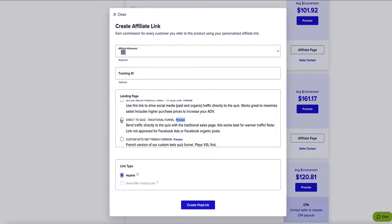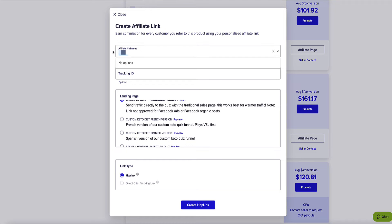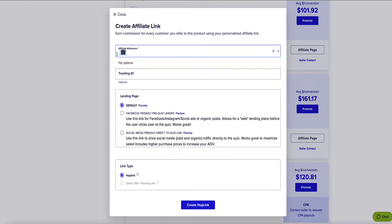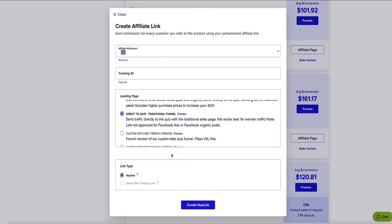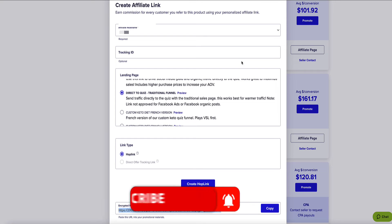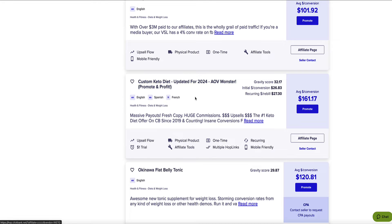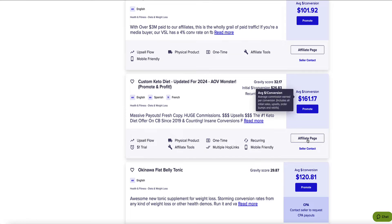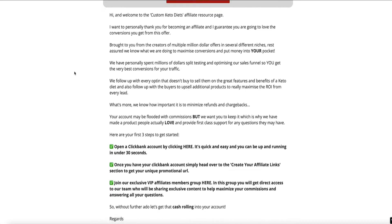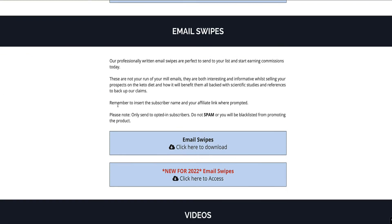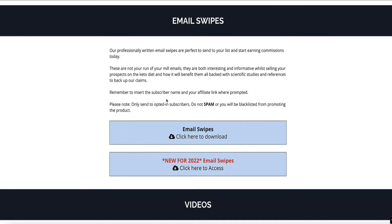I'm going to redirect visitors to this quiz page from my landing page. To create my affiliate link, I select the quiz landing page option, enter my affiliate ID, check next to the quiz page, and click Create Hop Link. Now I have my affiliate link. Before we set up our landing page, I also want to show you that if you go to the affiliate resource page for Custom Keto Diet, most products have affiliate resources including email swipes — pre-written emails you can load into your autoresponder. We're going to come back and use these in a minute.